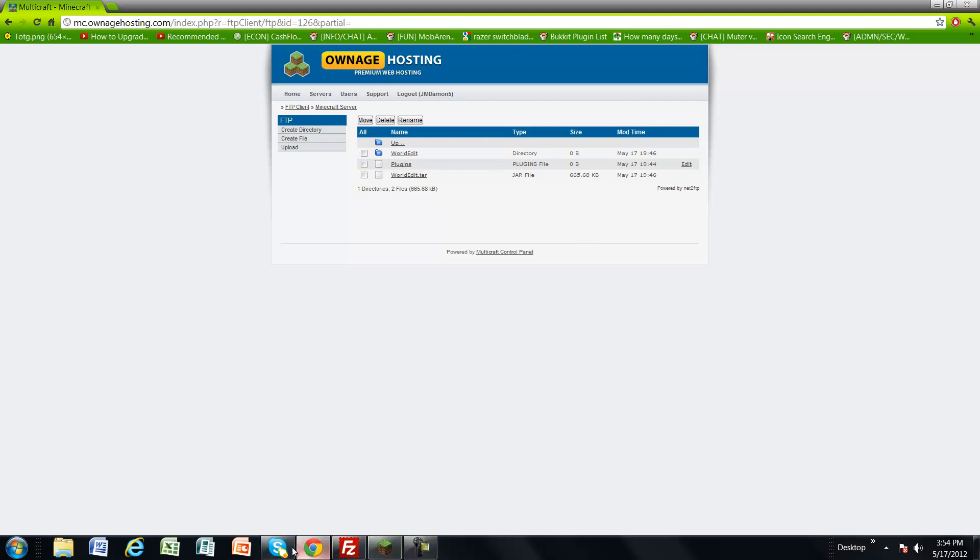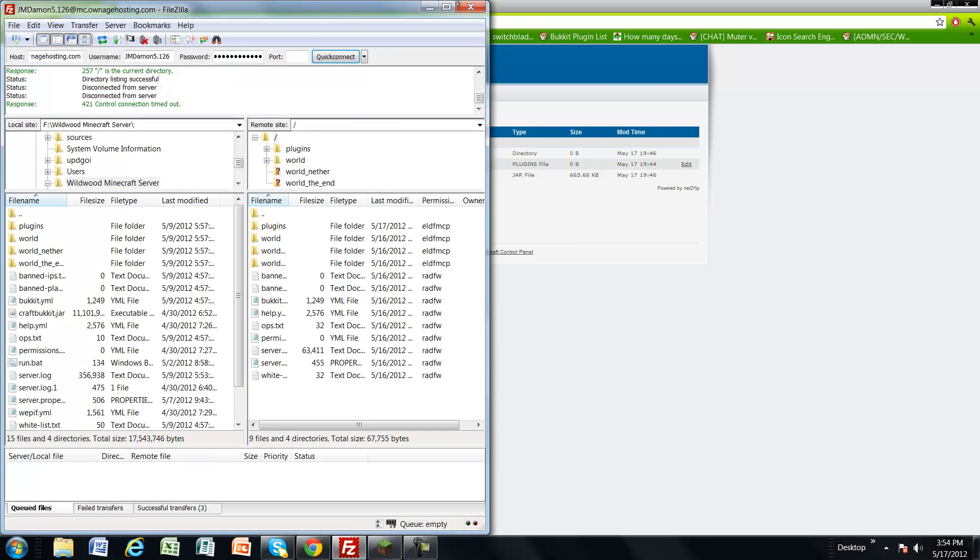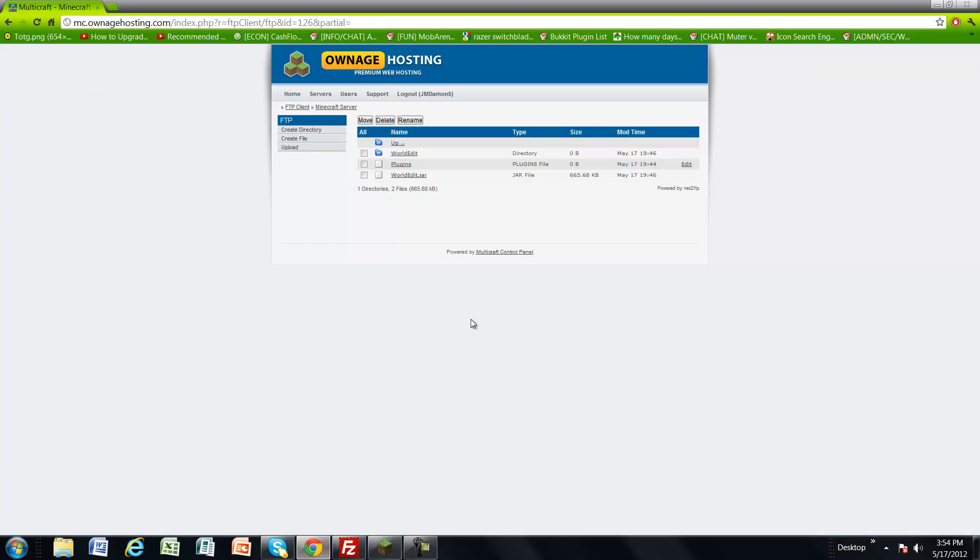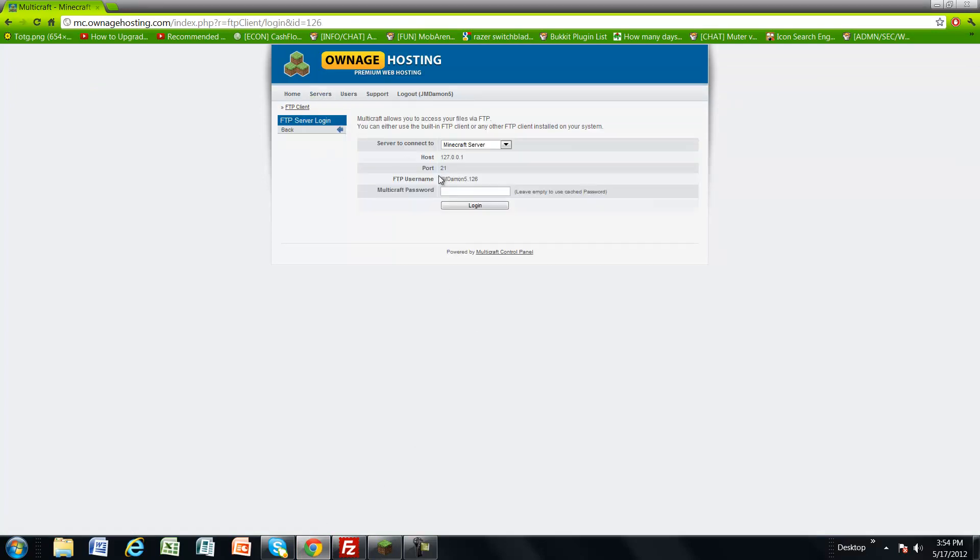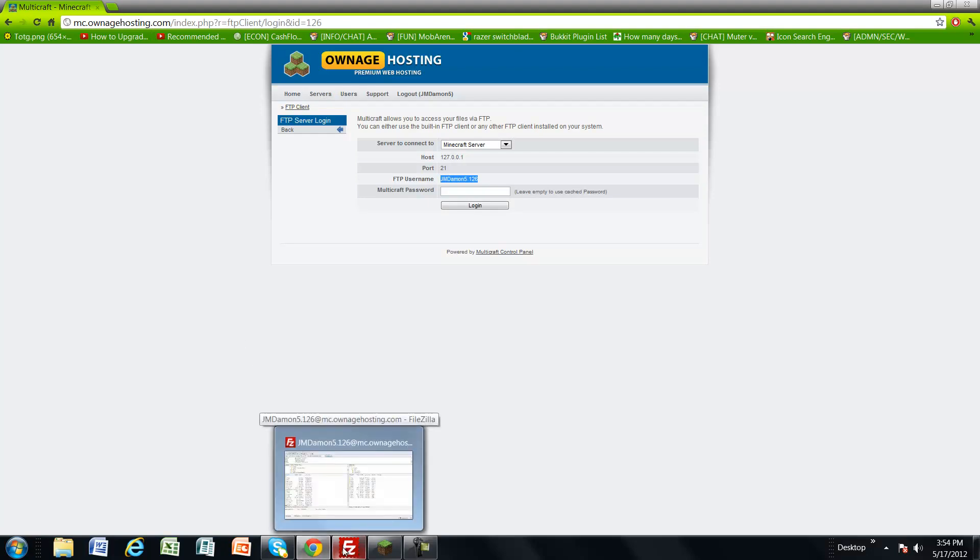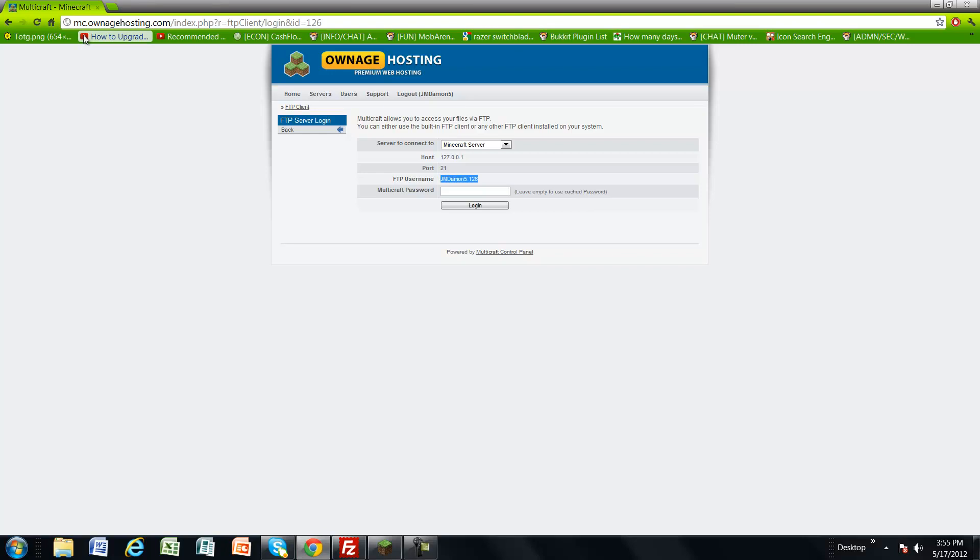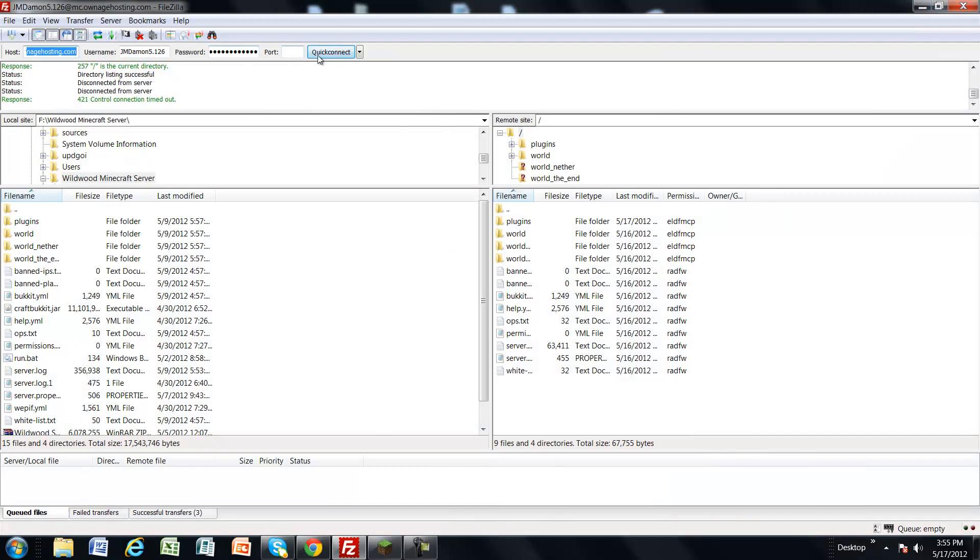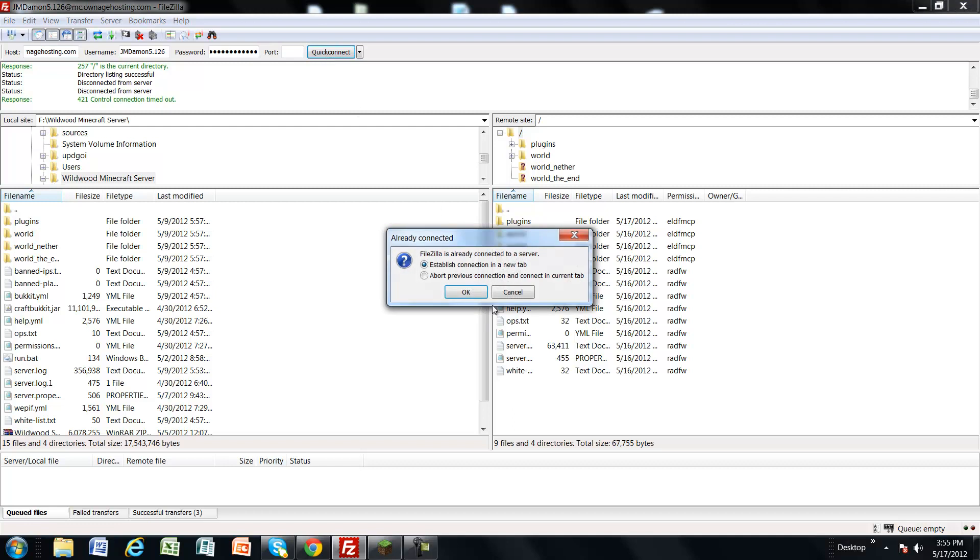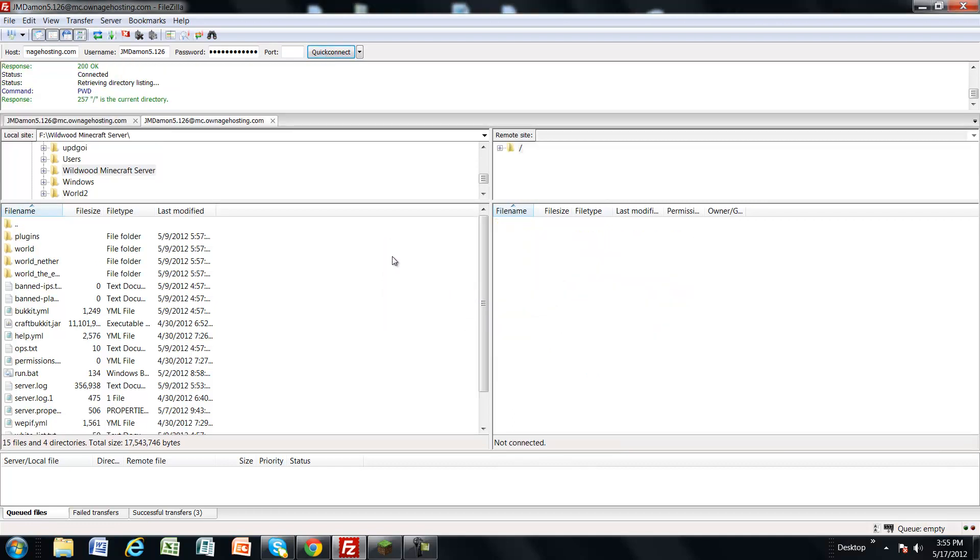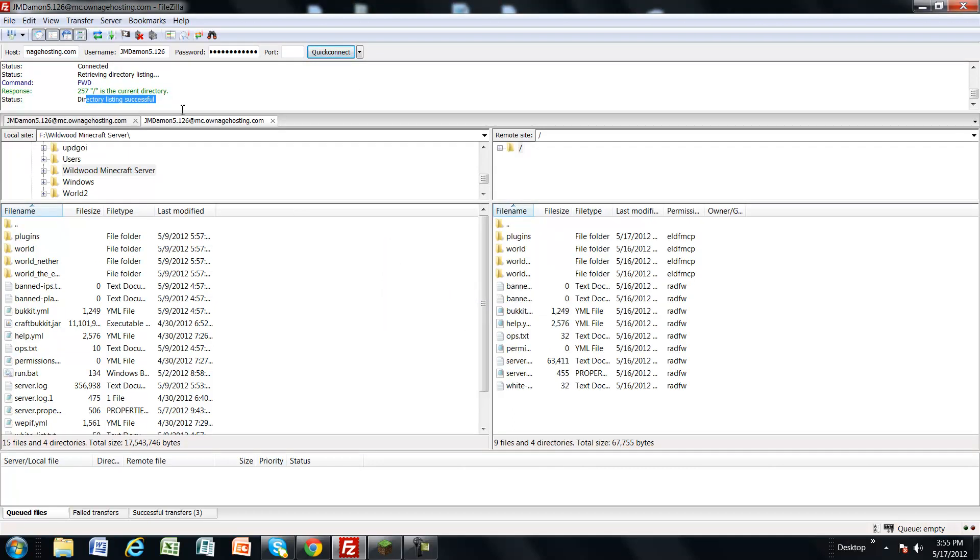To upload a world download, connect with your username. I'll show you how to get that number. You get the numbers right here, your FTP username. If you don't know it, just ask your server host through a ticket or something. Use your host name, so that would be this to the dot com right there, and your password to your Multicraft. Directory listing successful.